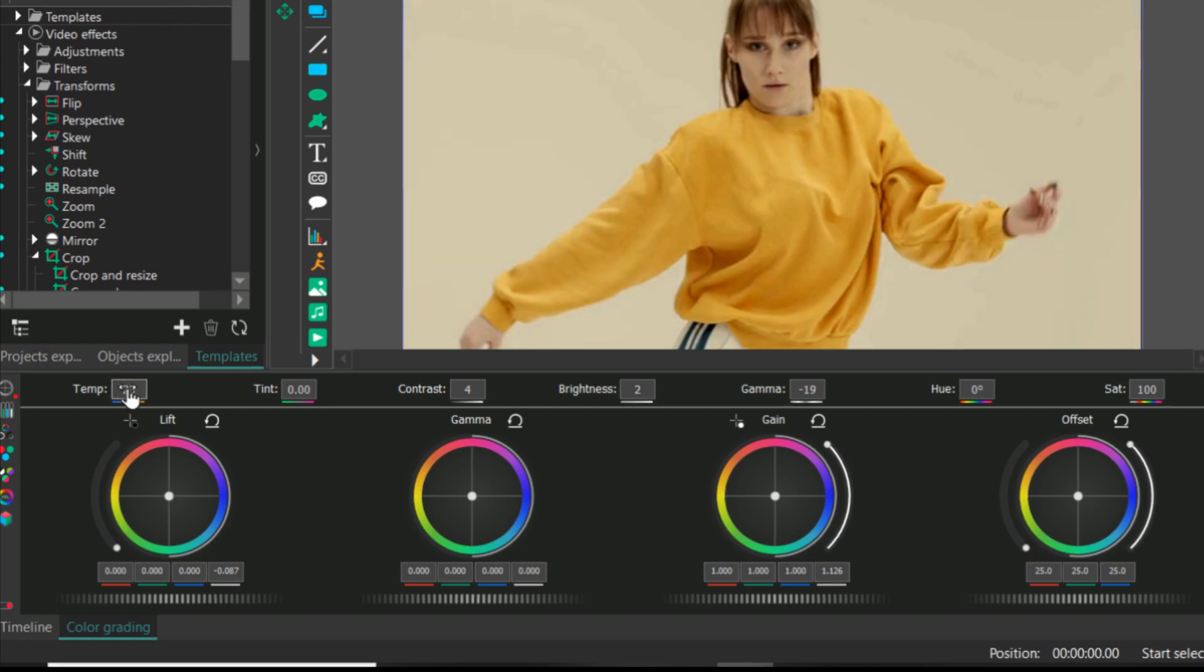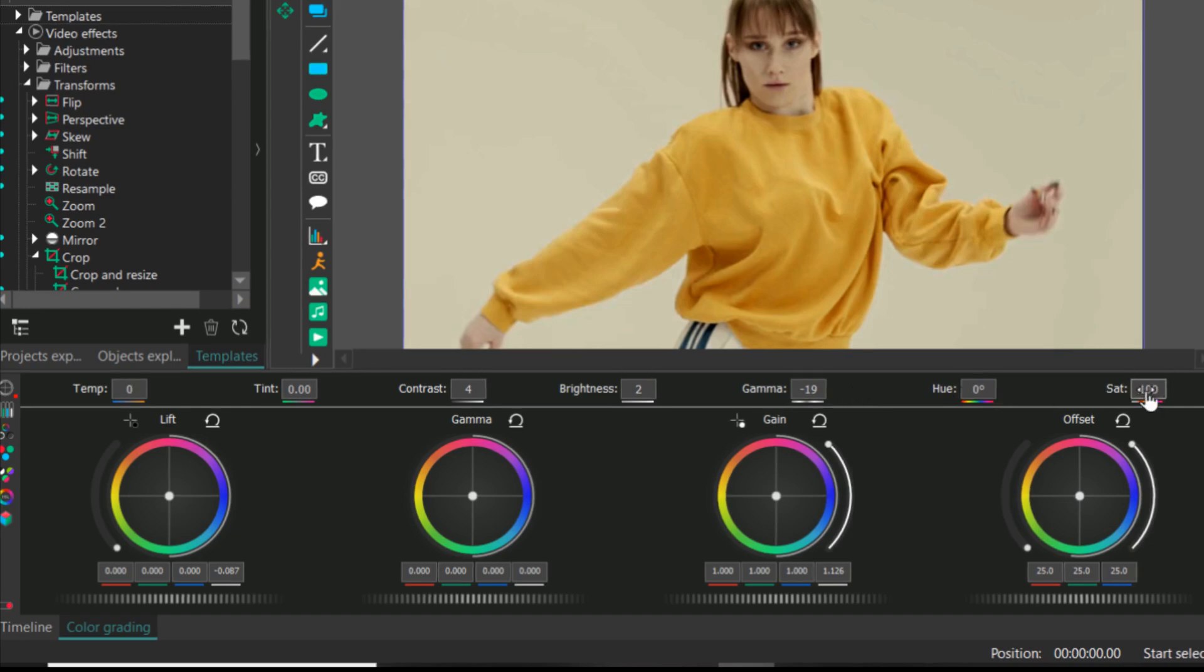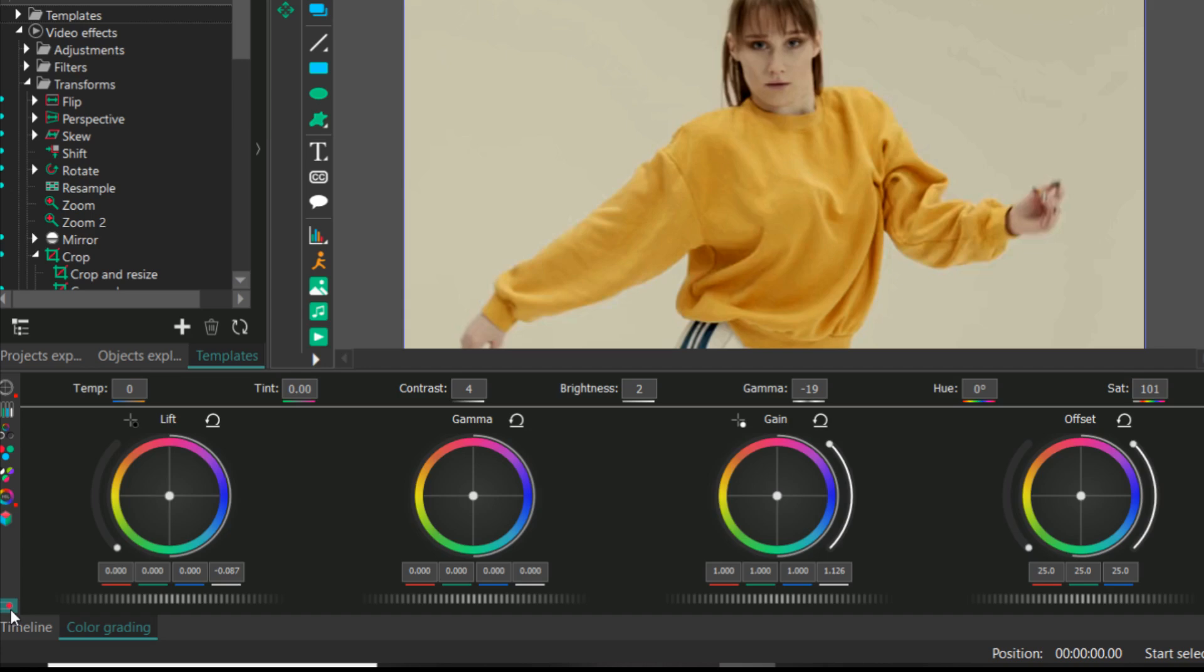The last one is saturation. Saturation is to increase your colors. Right now because I have yellow color more in the video, so an increase saturation, yellow color goes more.